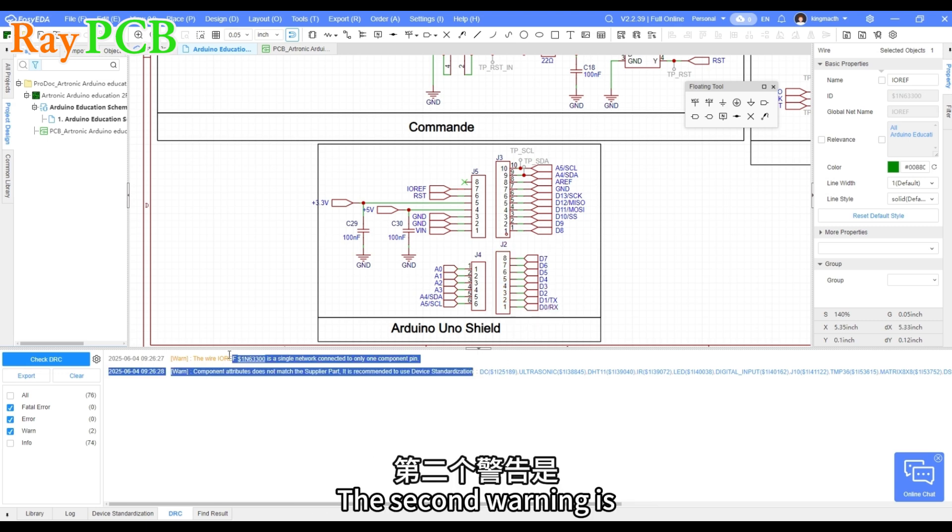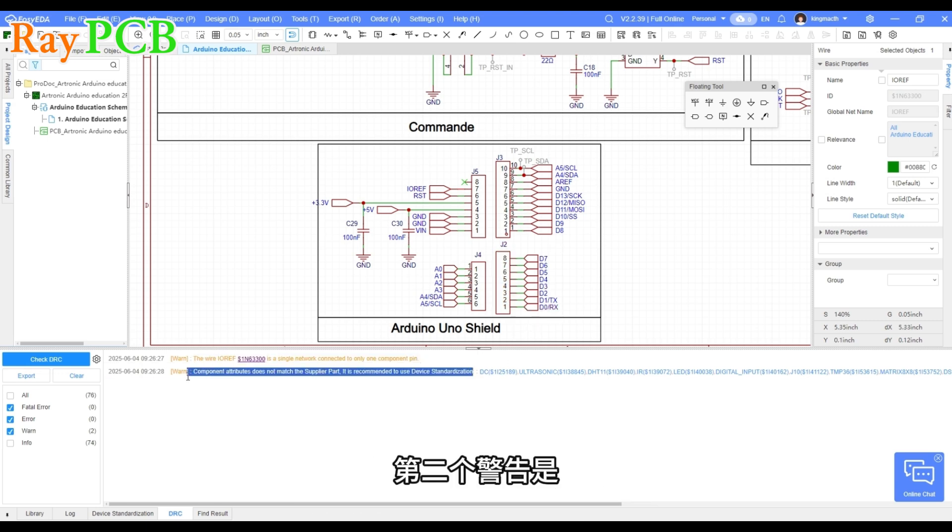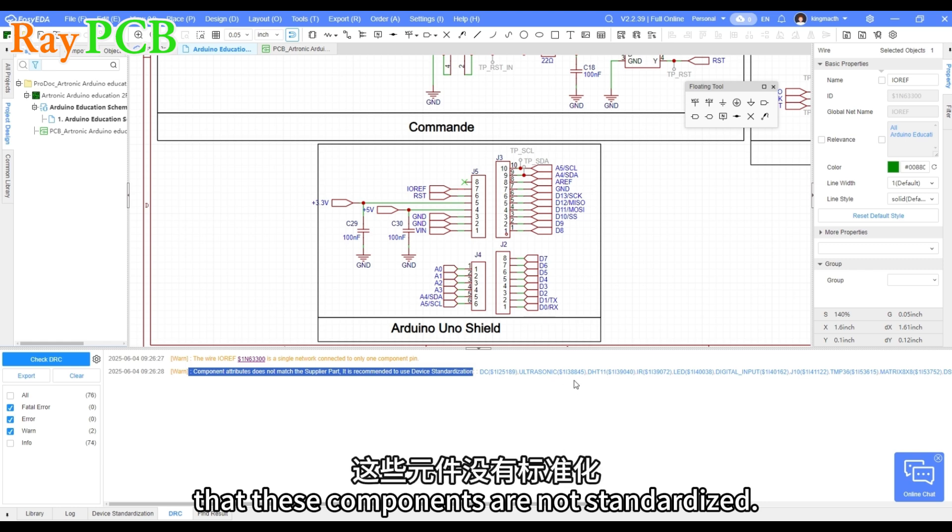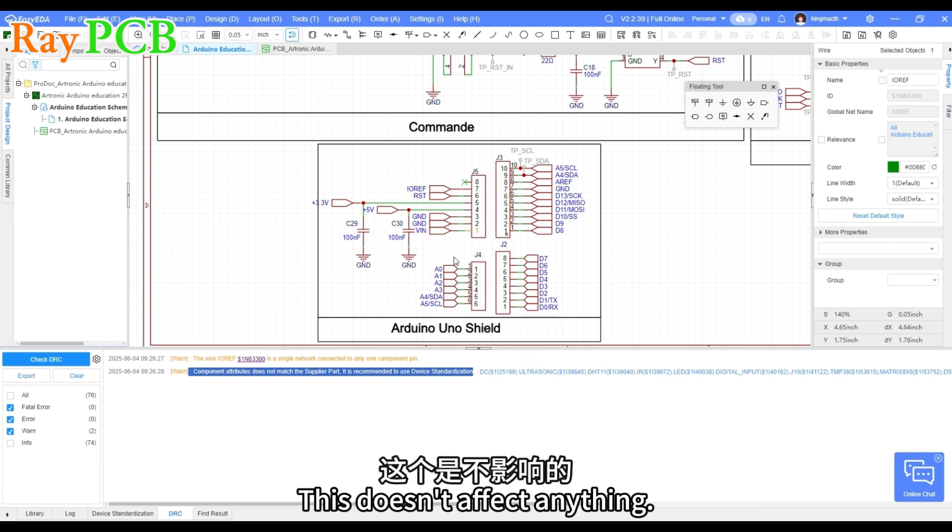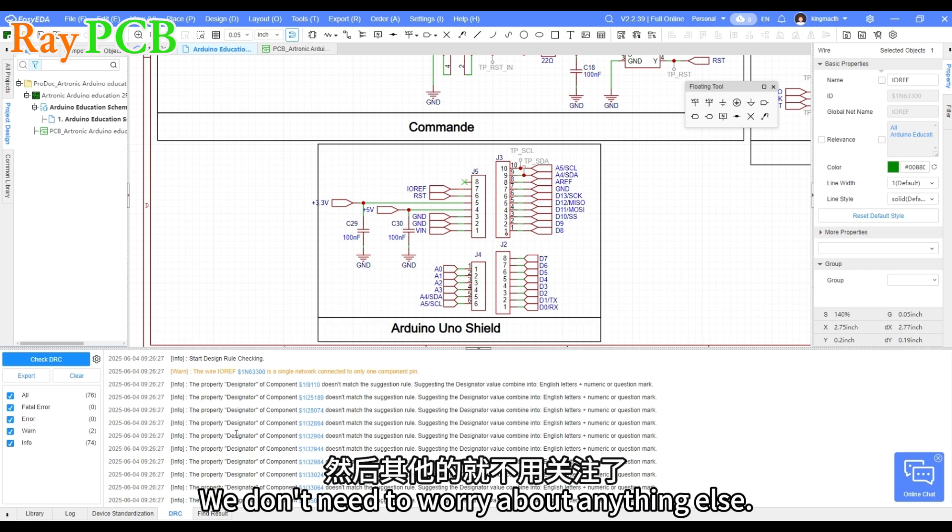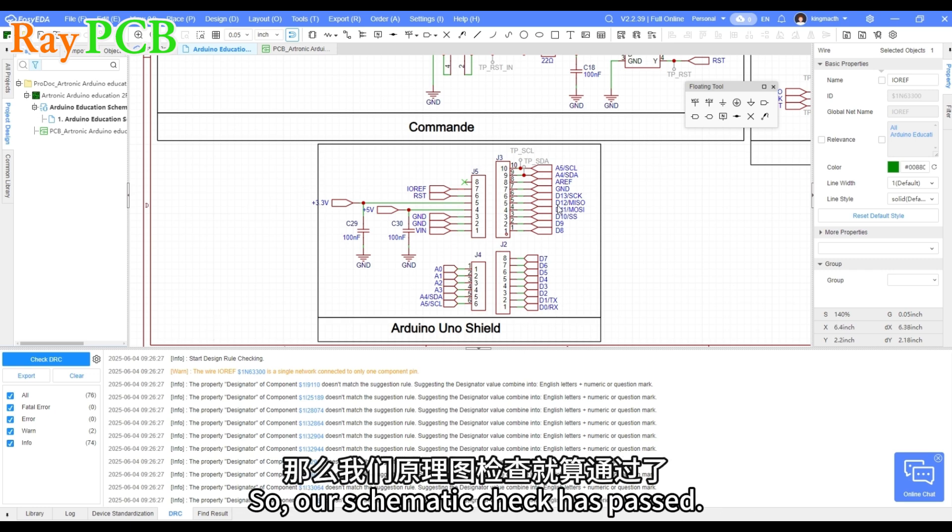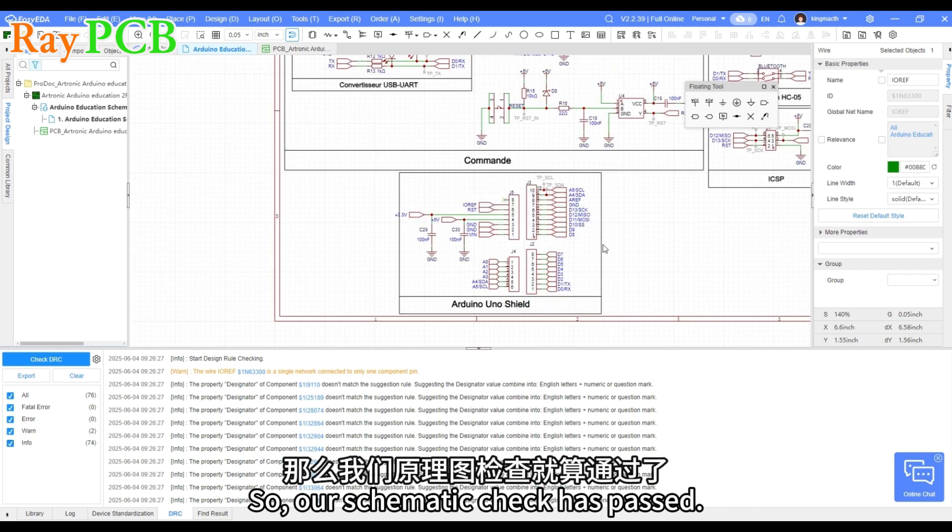The second warning is that these components are not standardized. This doesn't affect anything. We don't need to worry about anything else. So our schematic check has passed.